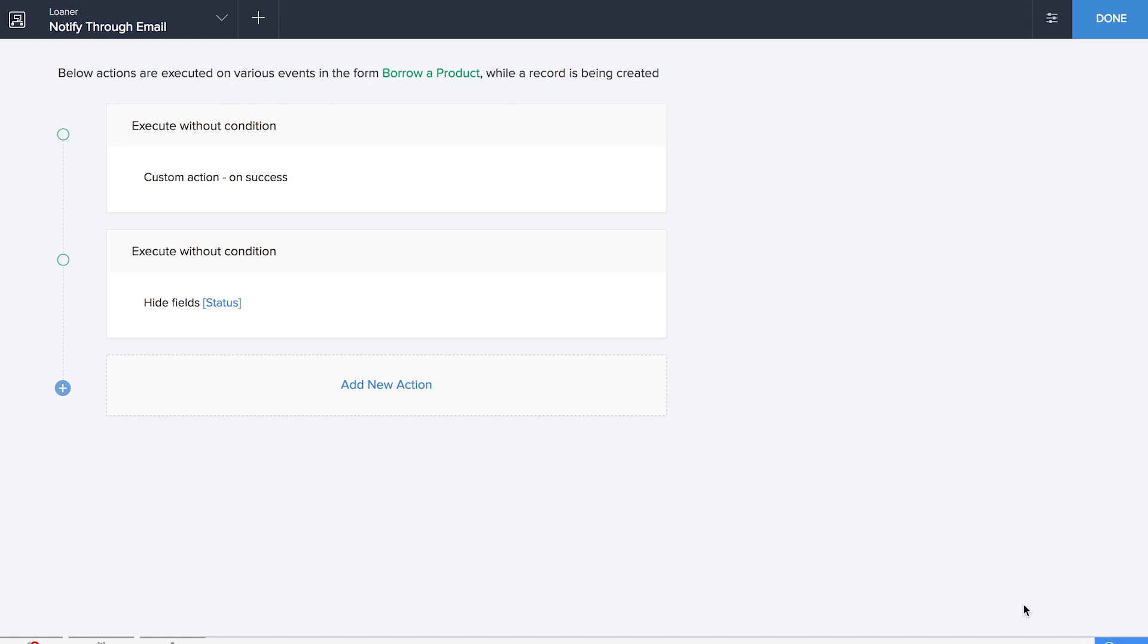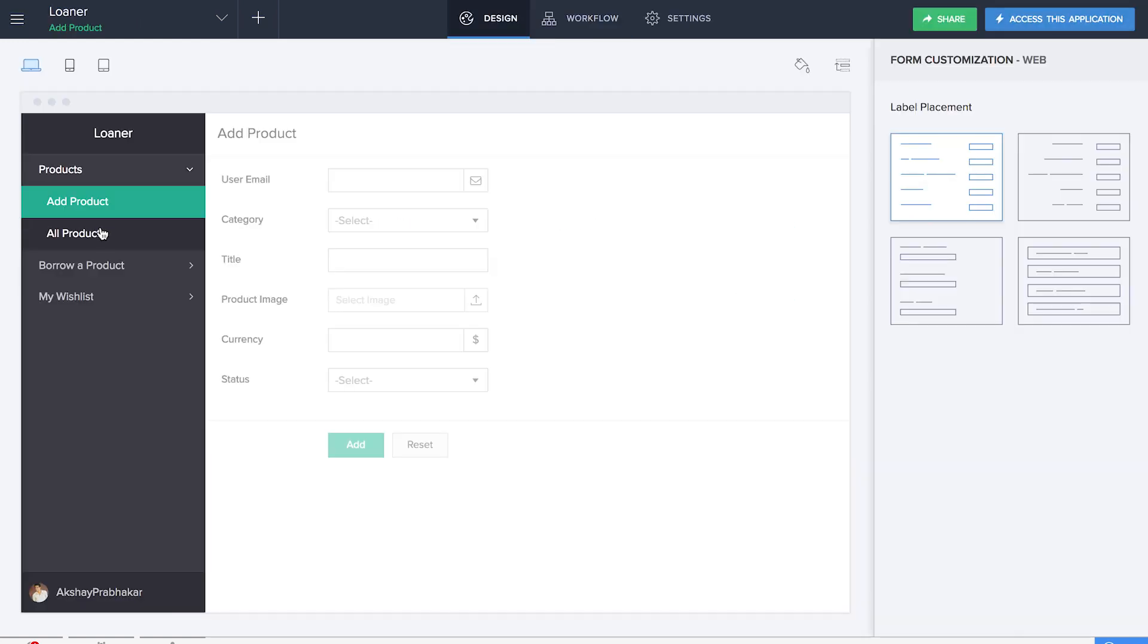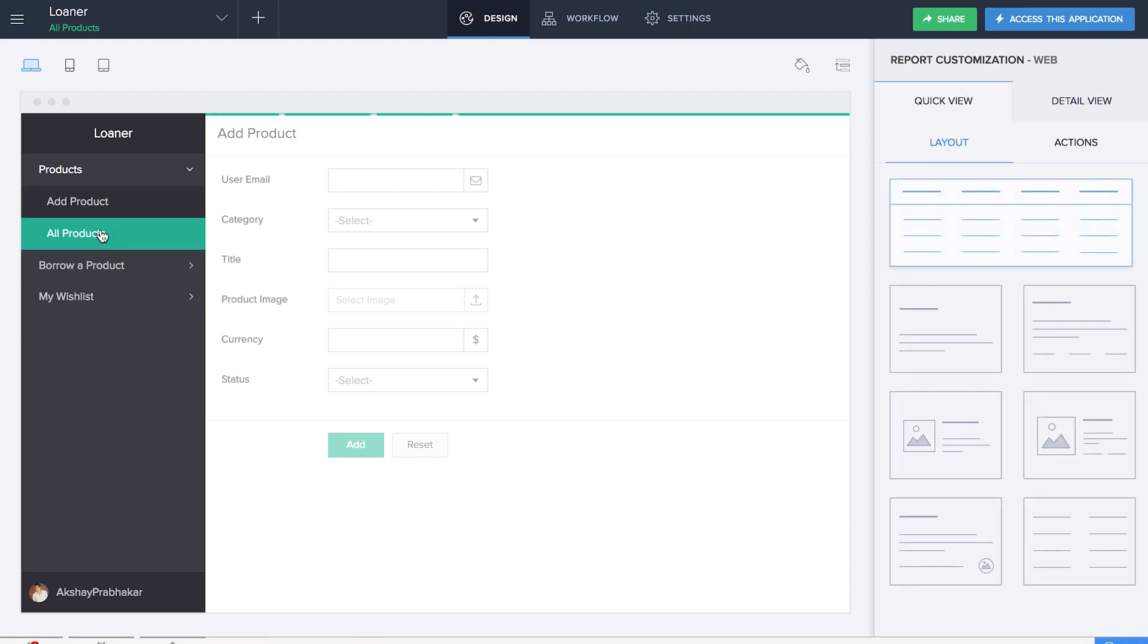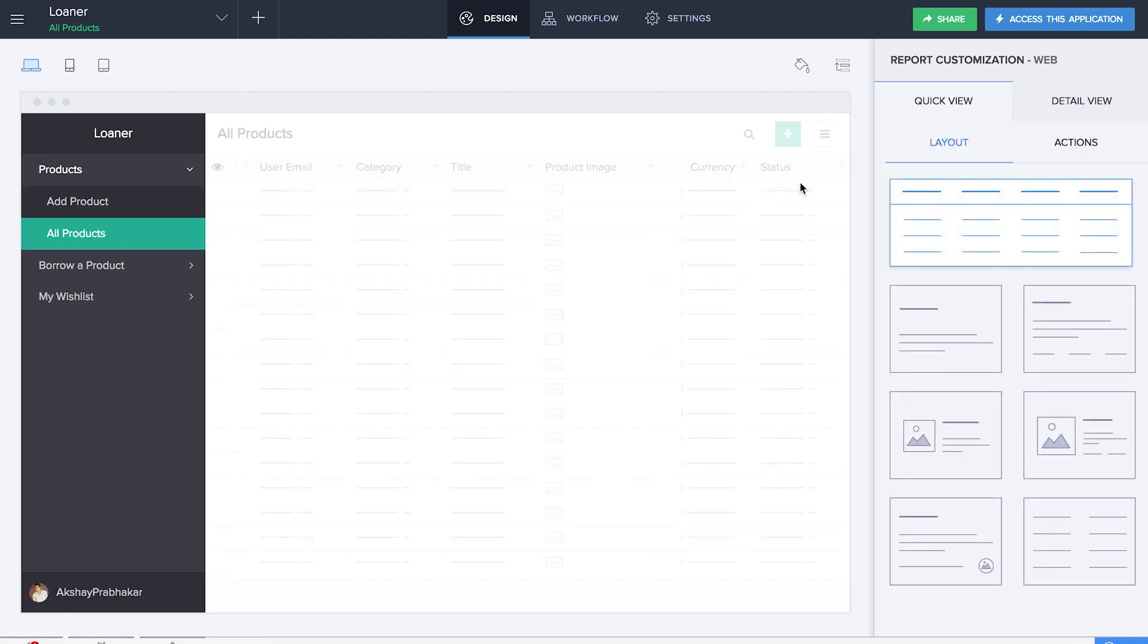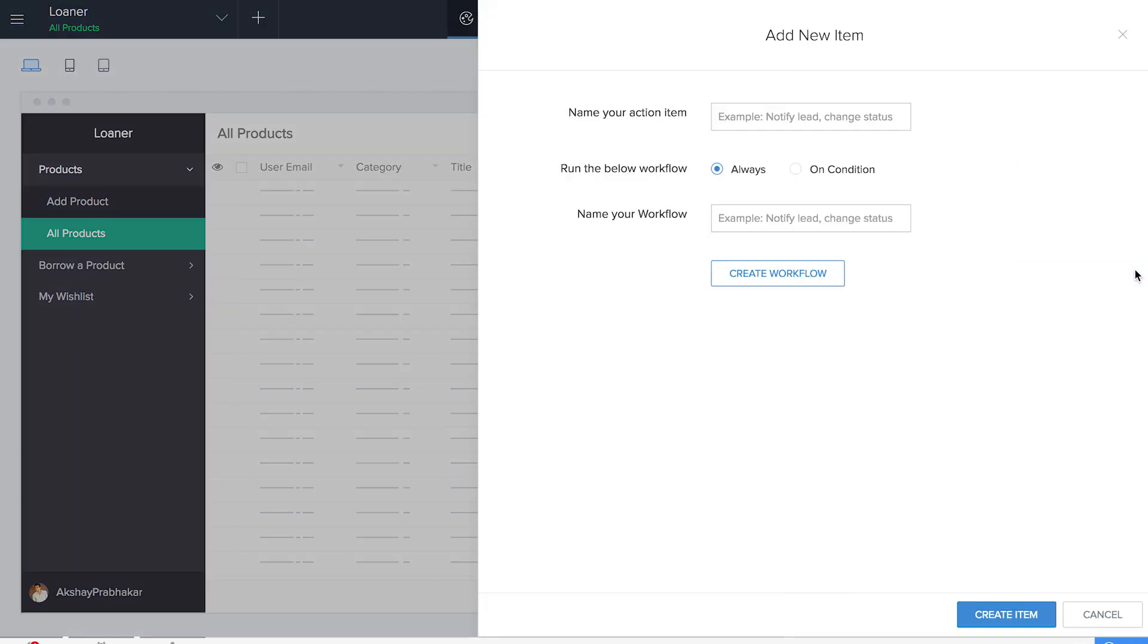Let's save that workflow as well. We have done all the workflows on the forms now. It's time for us to do the workflow on our report. We'll be adding a new action for single record. So it is important that each time a user requests for a particular product, the admin or the manager is able to grant or deny. We'll be naming our first action item as Grant and also name our workflow the same.